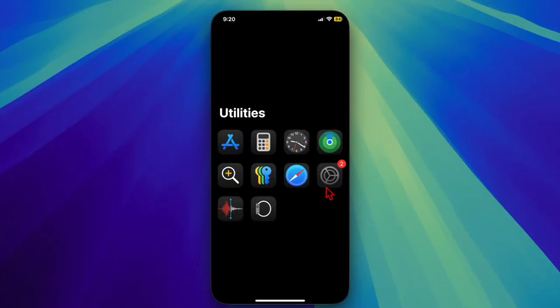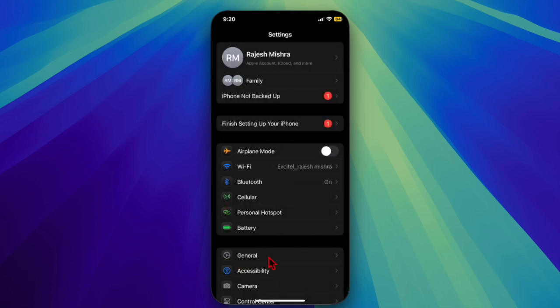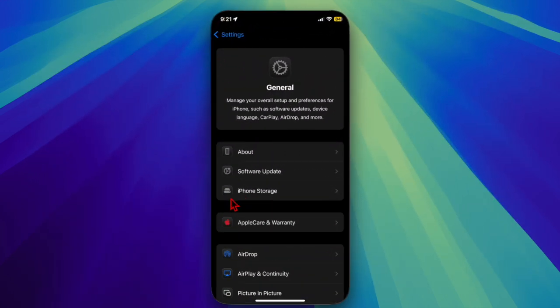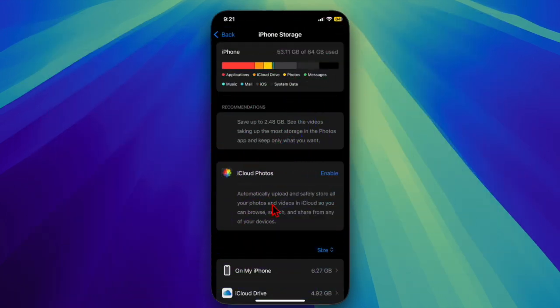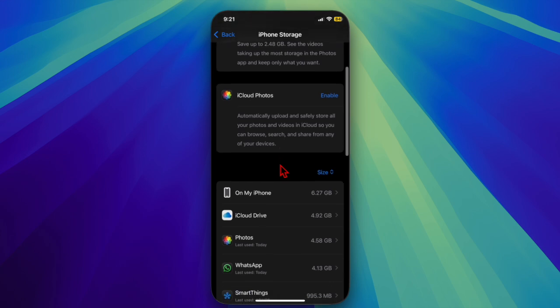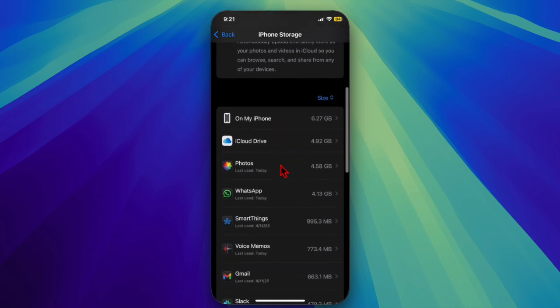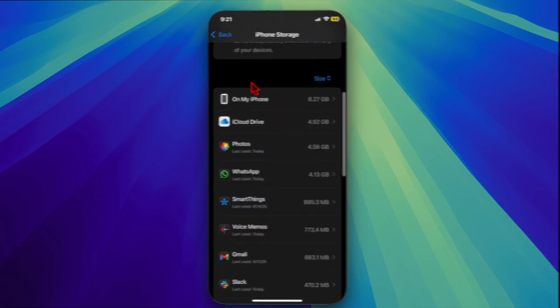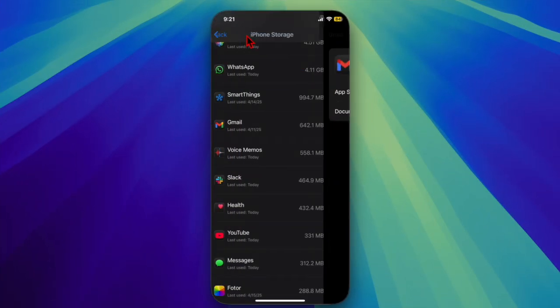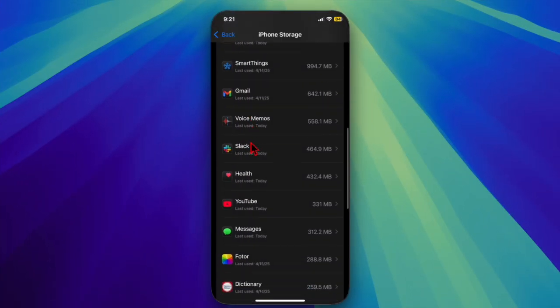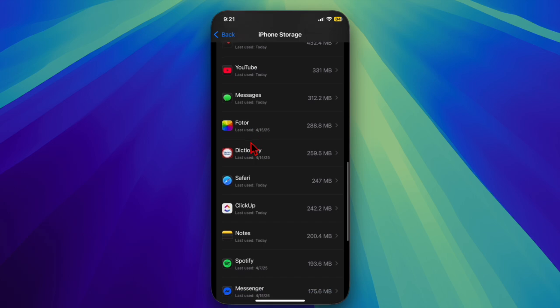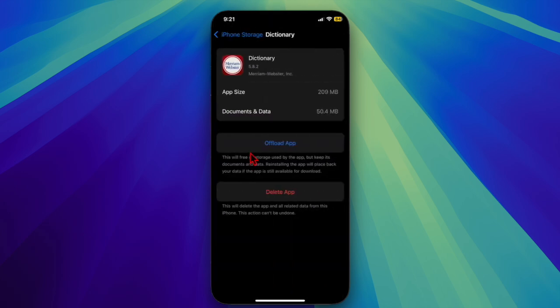To do so, launch the Settings app on your iPhone or iPad, then select General. After that, choose iPhone or iPad Storage, then check the storage status. Go ahead and get rid of all the useless apps and files to recover as much space on your device as possible.